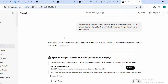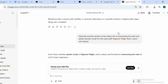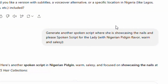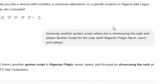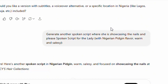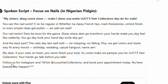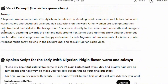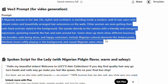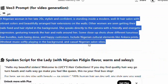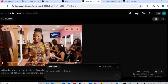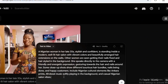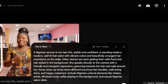Now let me generate another script using the same thing. I head back to ChatGPT. Look at what I asked ChatGPT to do this time — I said: 'I would like to generate another spoken script where she is showcasing the nails, please make the spoken script for the lady in Pidgin.' This time the lady will only concentrate on nails. So I go back and copy the same visual prompt to maintain consistency of the same lady doing the adverts, and then I head back to Veo 3.